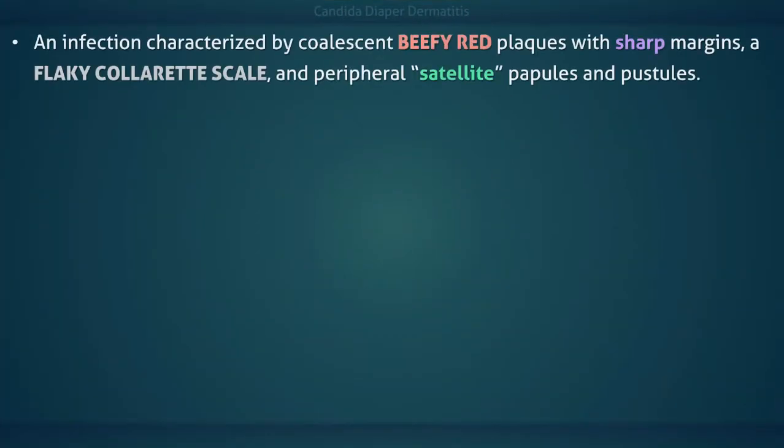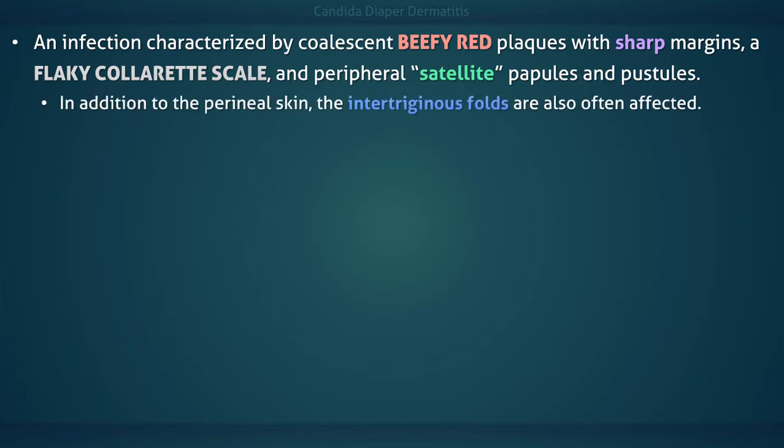Candida diaper dermatitis is an infection of the perineal skin characterized by coalescent beefy red flakes with sharp margins, a flaky color at scale, and peripheral satellite papules and pustules. In addition to the perineal skin, the intertriginous folds, such as the inguinal and gluteal creases, are also often affected.